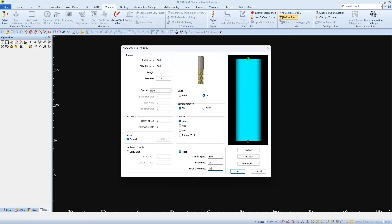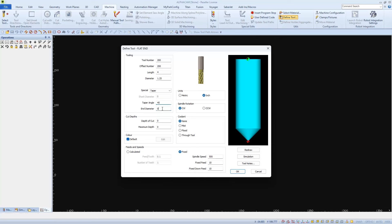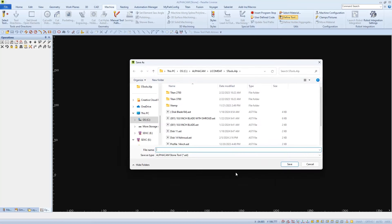We can leave this as a flat end tool, or if you have the pointy tool and you'd like it to look correct, we'll just set a taper. And then we'll have to put an angle on, I guess it's about 45 degrees. And we'll leave the end diameter at 0. Then I'll click OK, and I'll give it a name, 200 Pin Locator Tool.